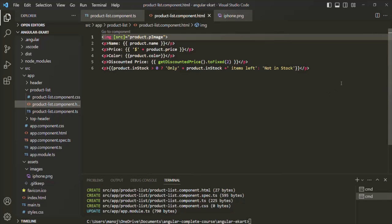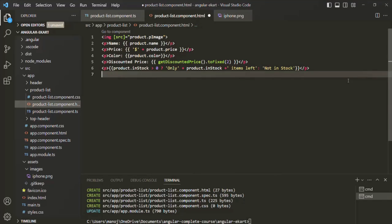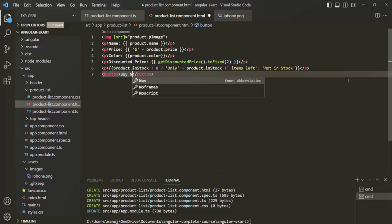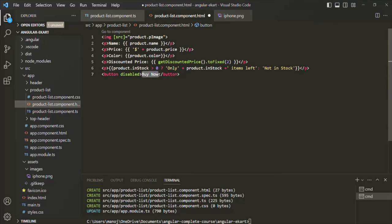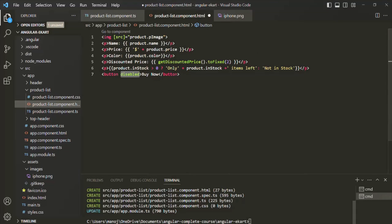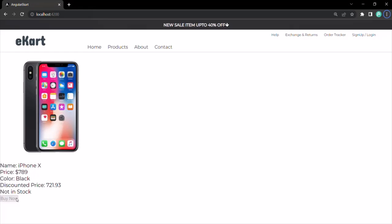Now let's take one more example. After the product details, let's add a button element and label it 'Buy Now'. On this button element, let's add a disabled property. We want to make this Buy Now button disabled if the product is not in stock, but enabled if it is in stock. Currently, since we have added the disabled property, if we go back to the web page, you will see the Buy Now button is disabled.